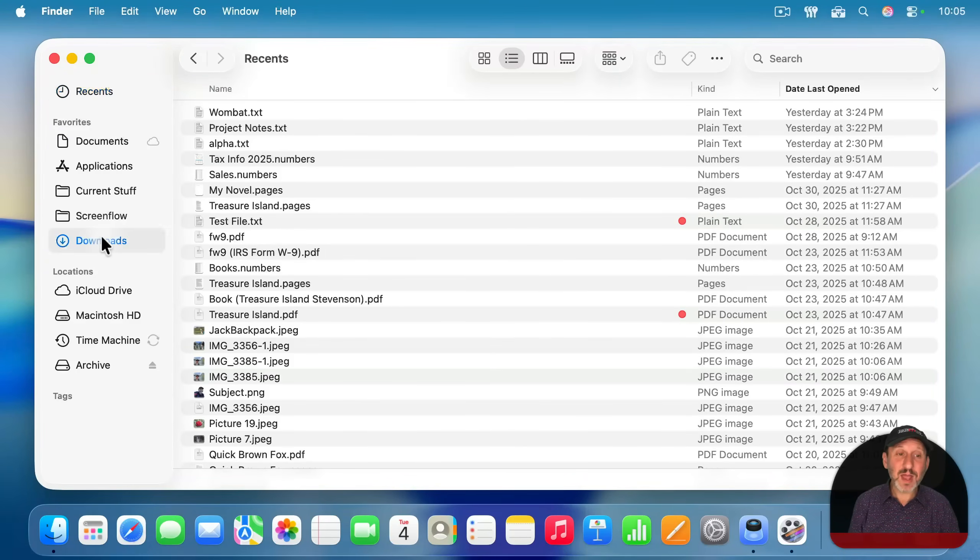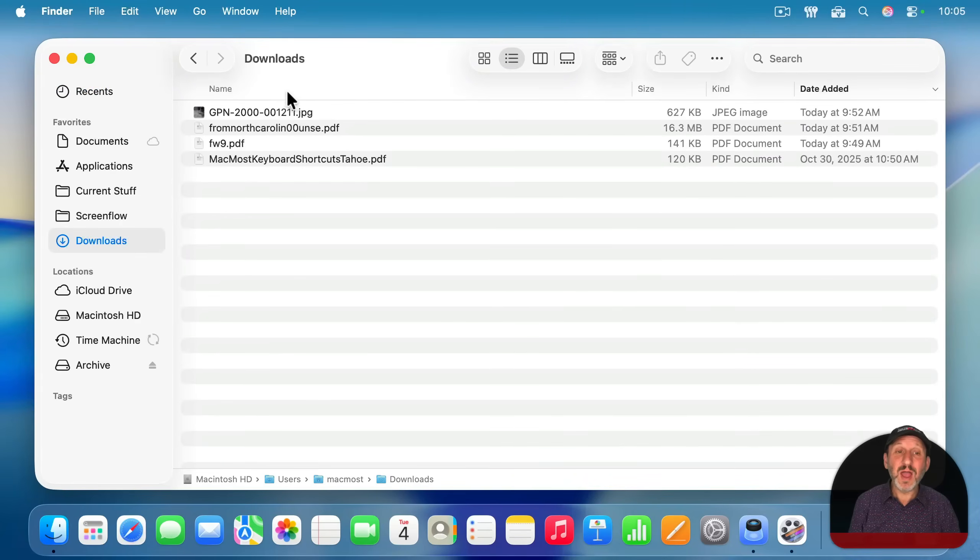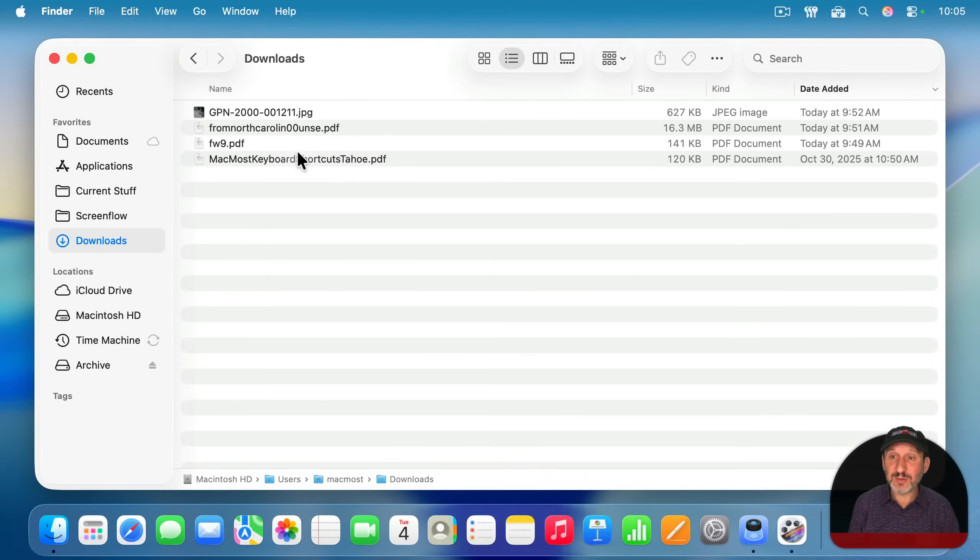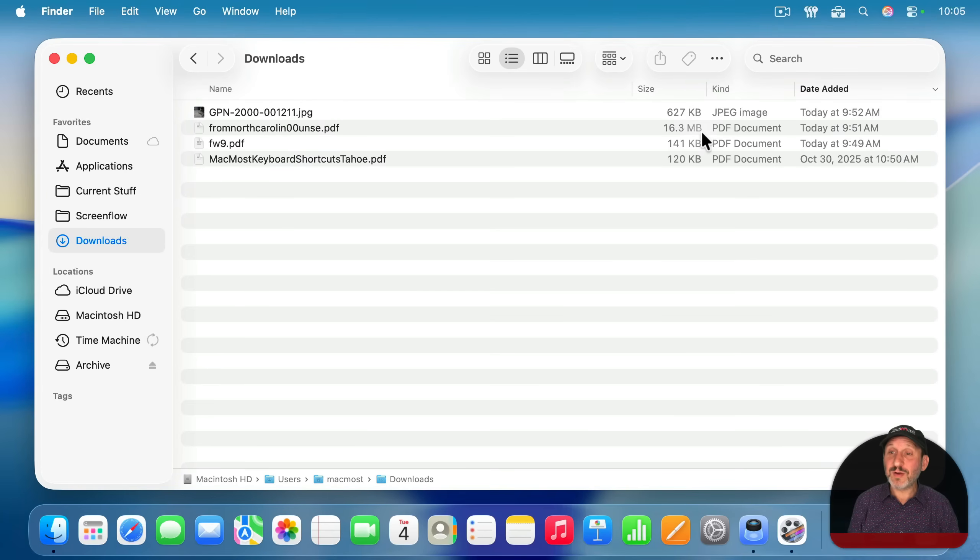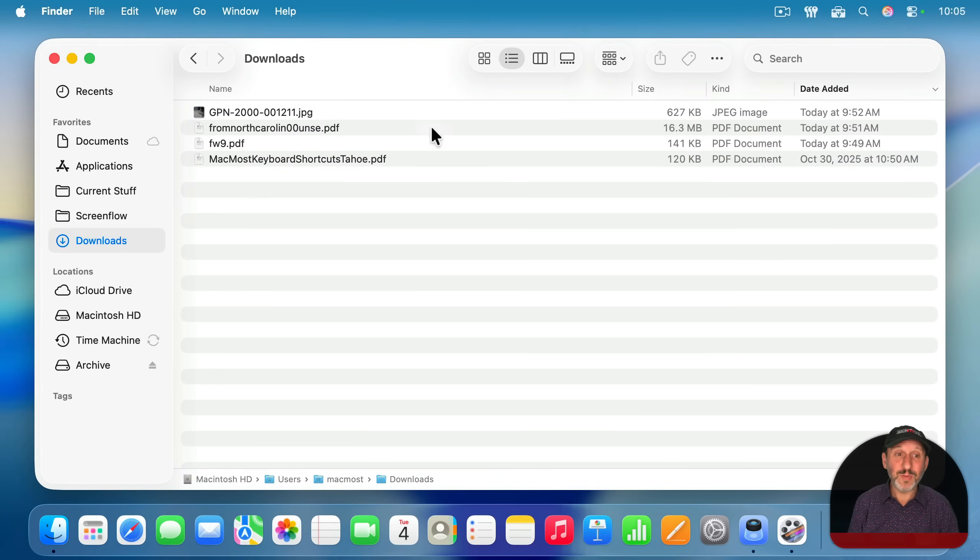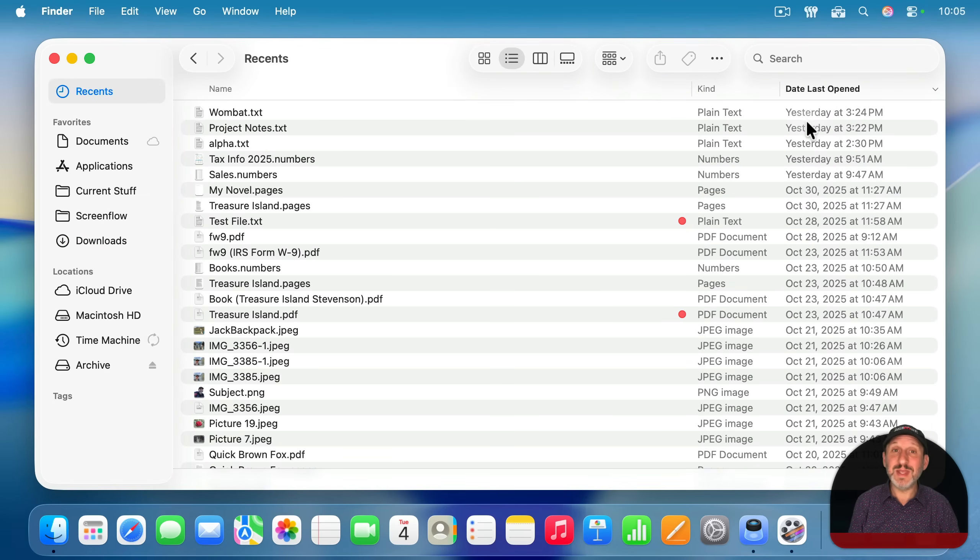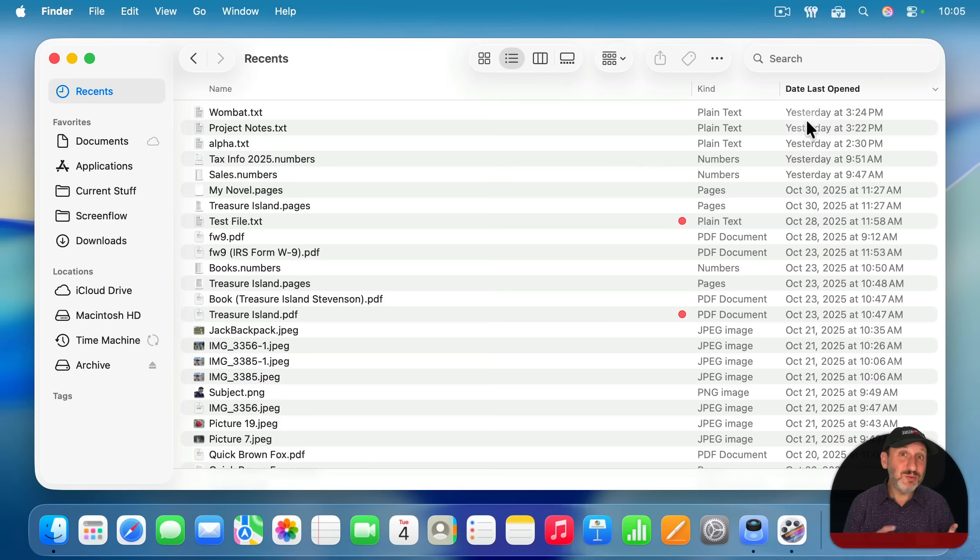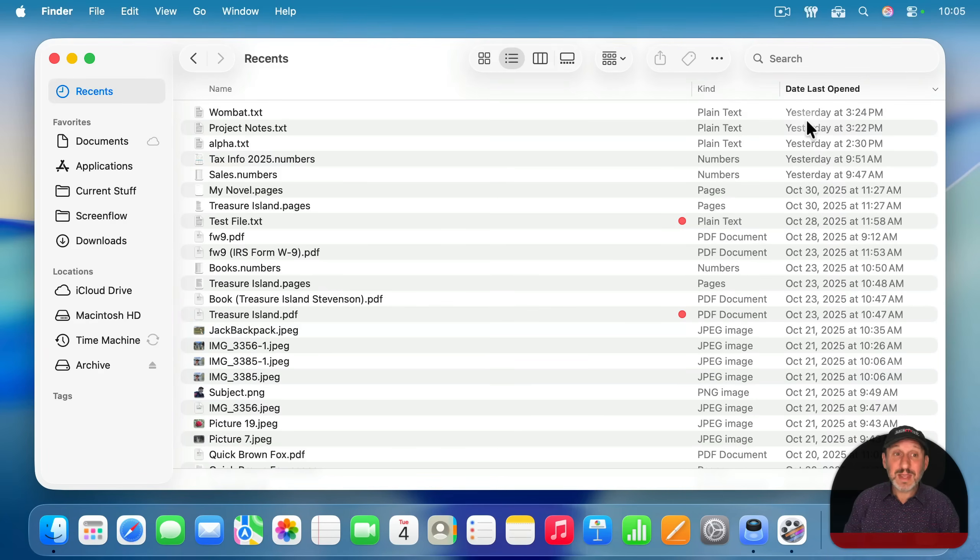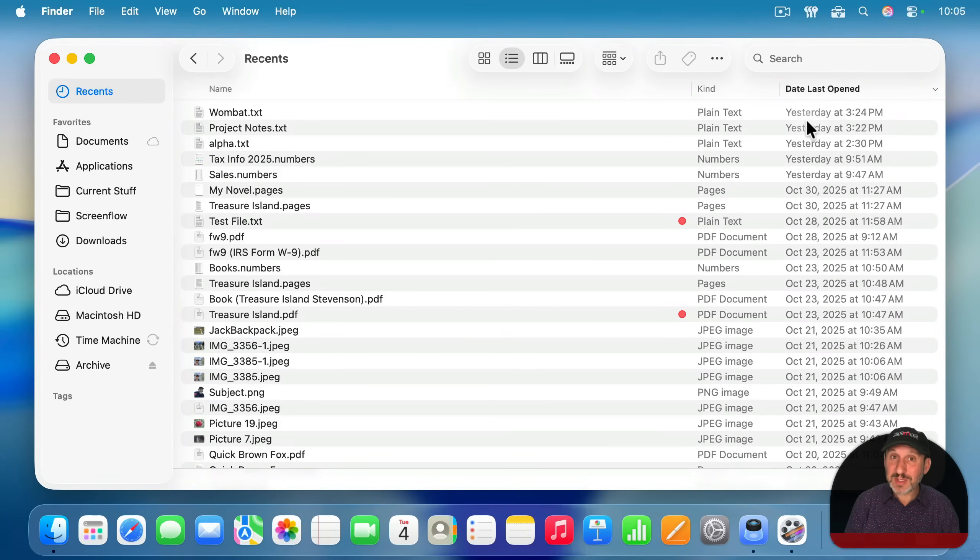For instance, if I go to my Downloads folder here, I've got several files, and these files are very recent. Three of them were downloaded today, one a few days ago. Yet, if I look in Recents, I won't find those files. The most recent one is from yesterday, not today. So you download a new file, and it won't be in Recents, which doesn't seem to make much sense.